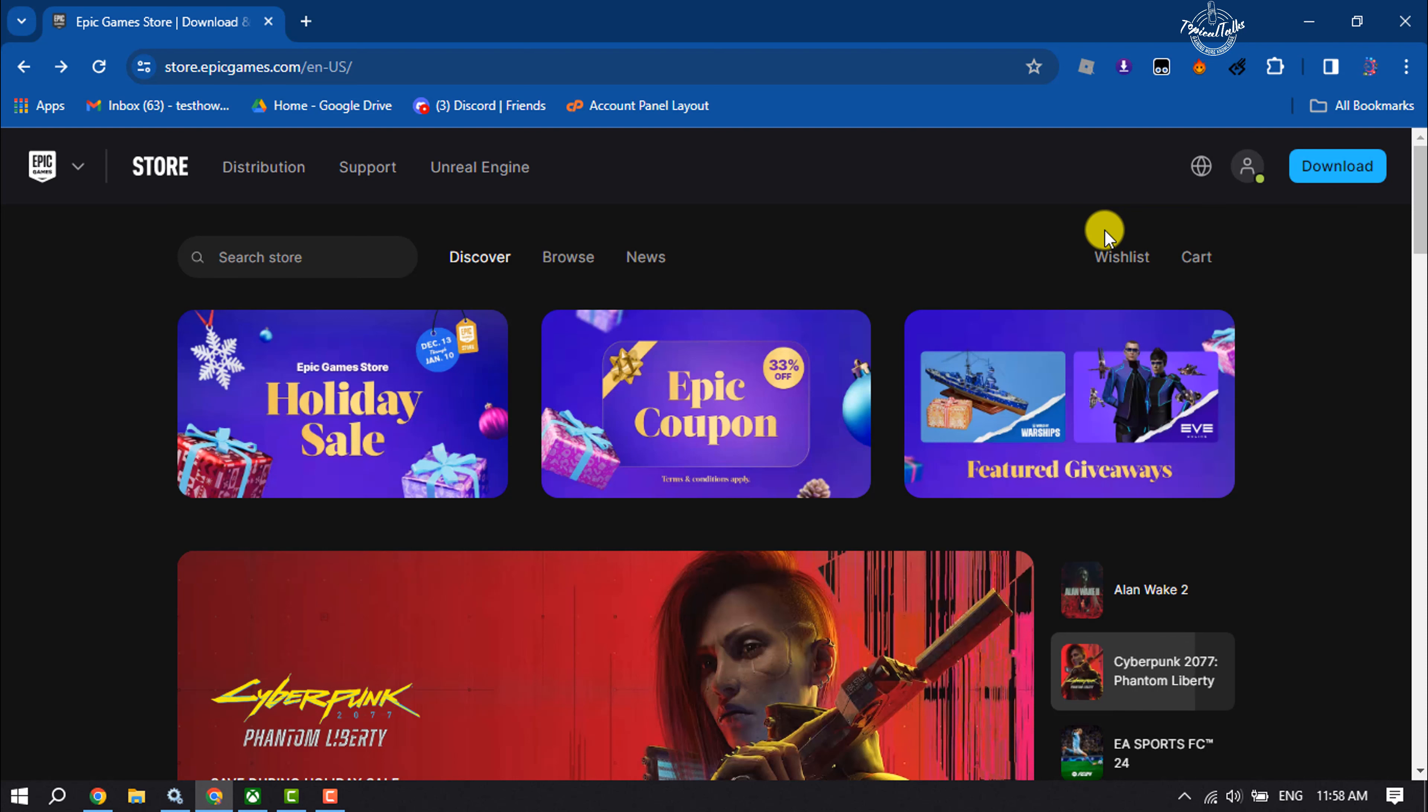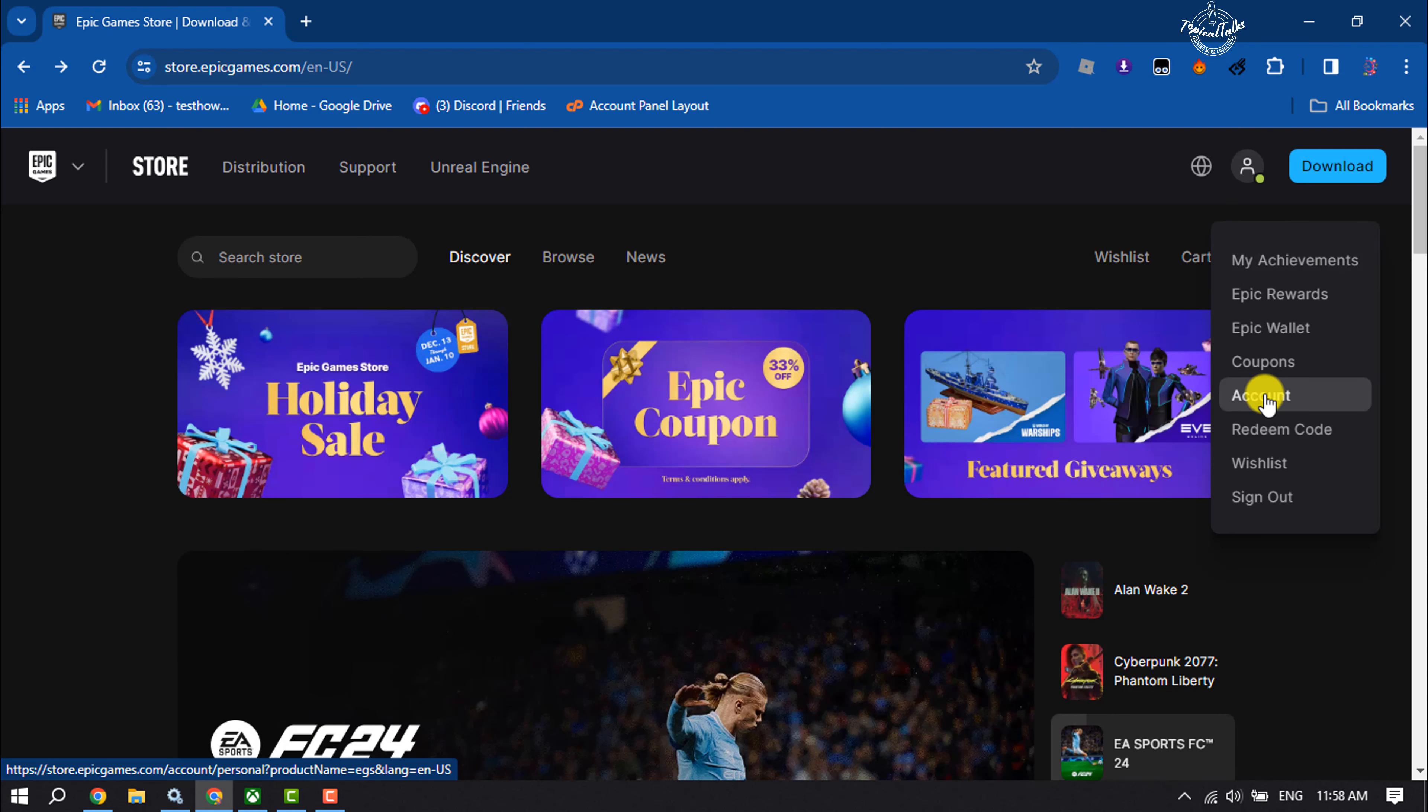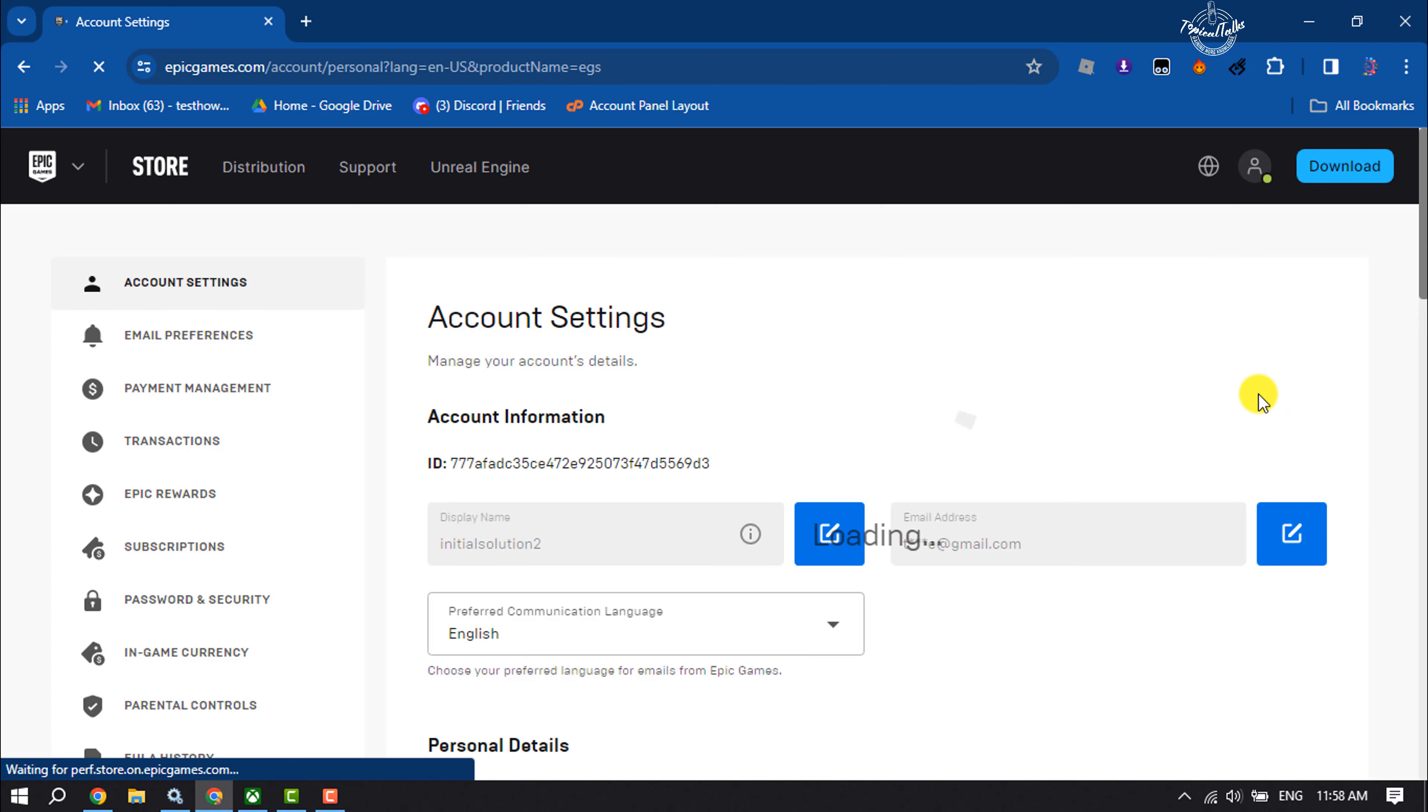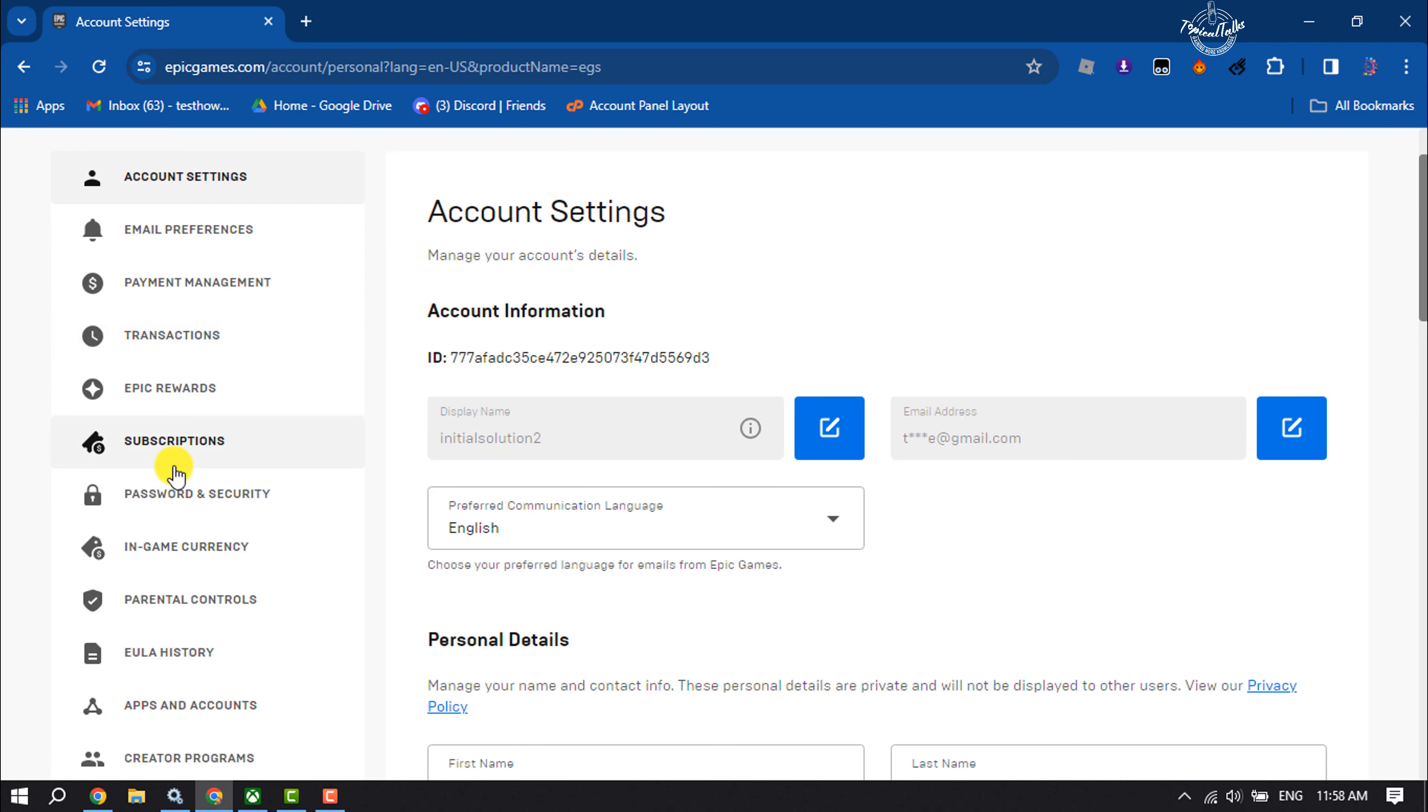Then hover over on your profile and click on account. Once you are in the account settings page, scroll down in this left-hand menu. You will get password and security, click on it.